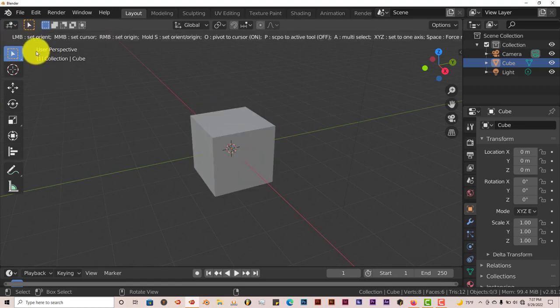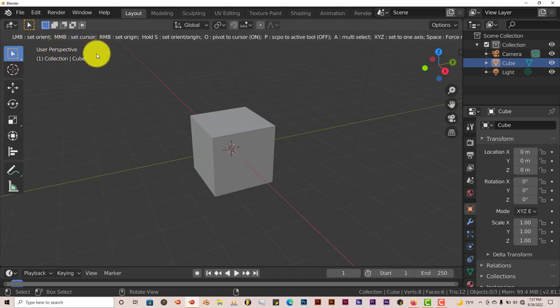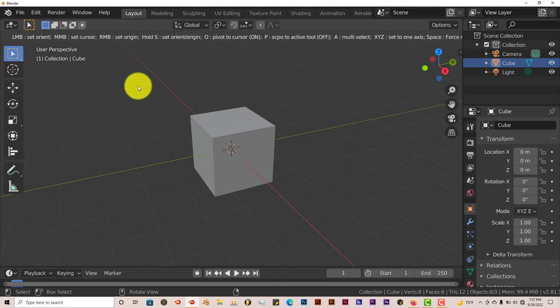Left mouse button, set the orientation. Right mouse button, set the cursor. I'm just doing an intro to this. It's not a full-fledged tutorial, it's just an intro to it.